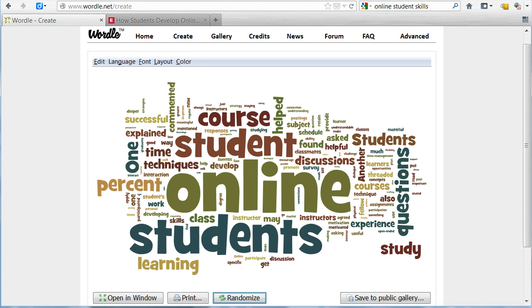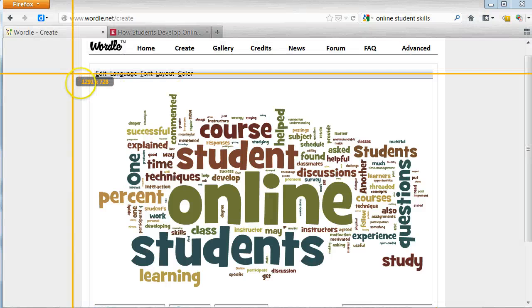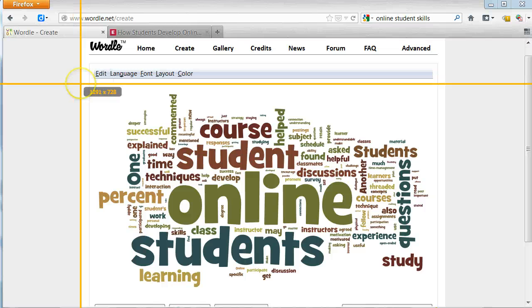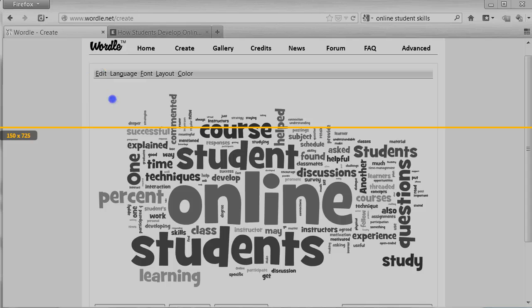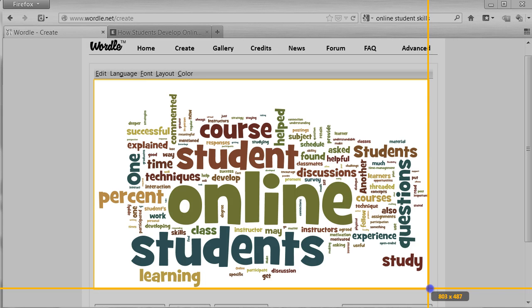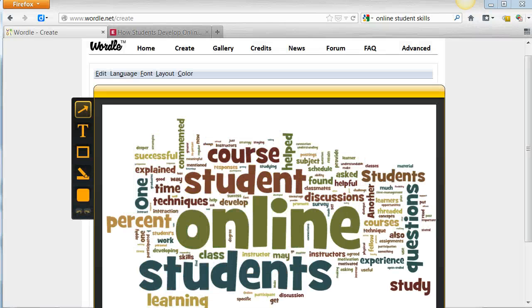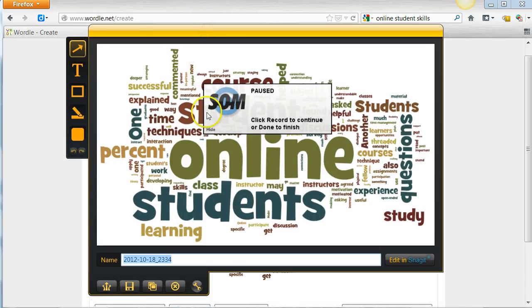Once you have your word cloud the way you want it, you will need to use a screen clipping tool to save the image. I recommend using Jing. To save the image, I will click on my capture option from the Jing sphere, and then select the area I want to capture using the crosshairs. Once I select the area, I can save the image by clicking on 'Capture Image' from the Jing options.